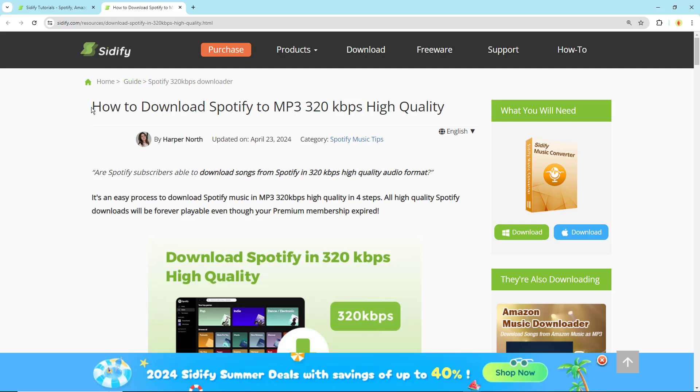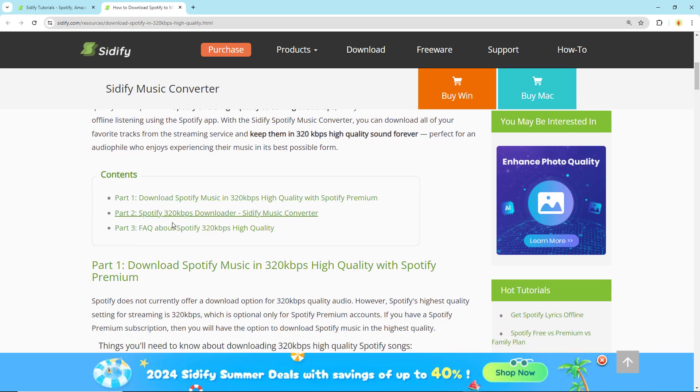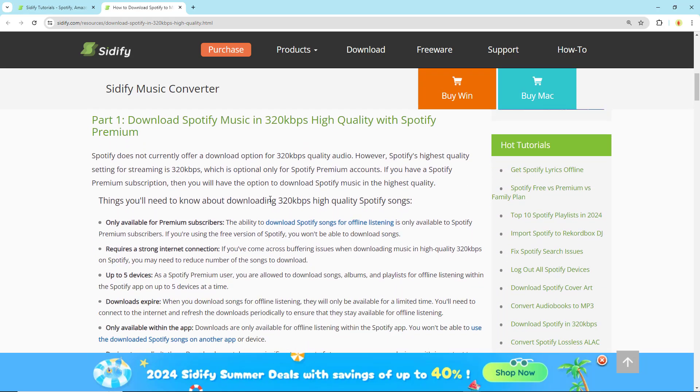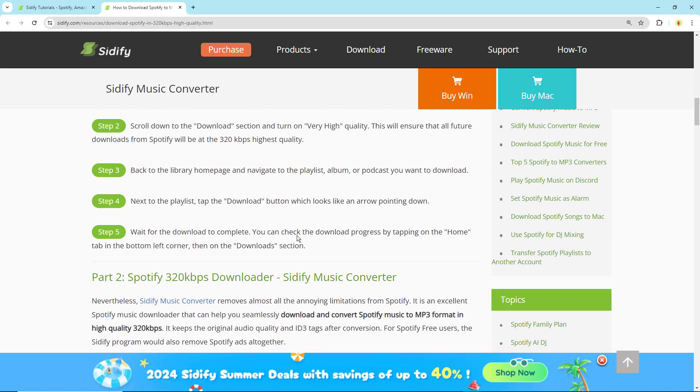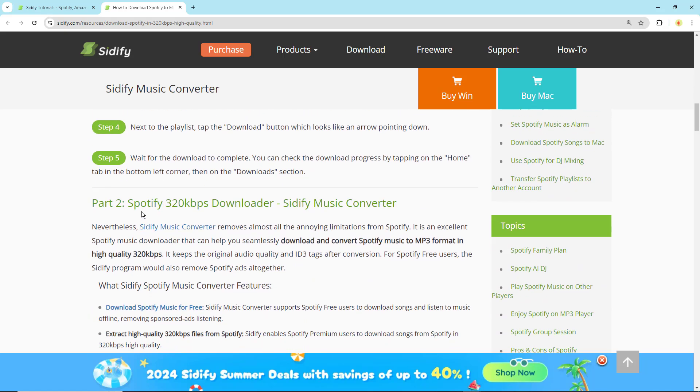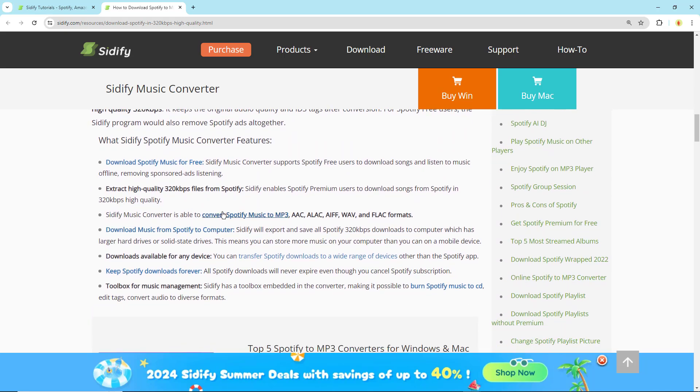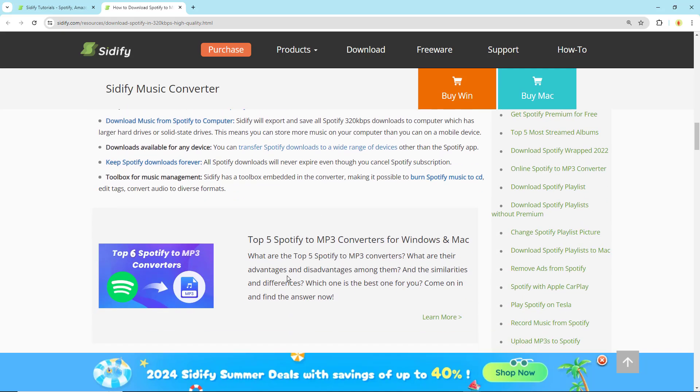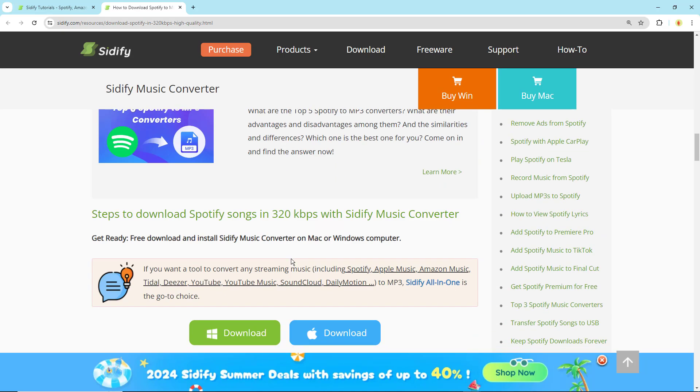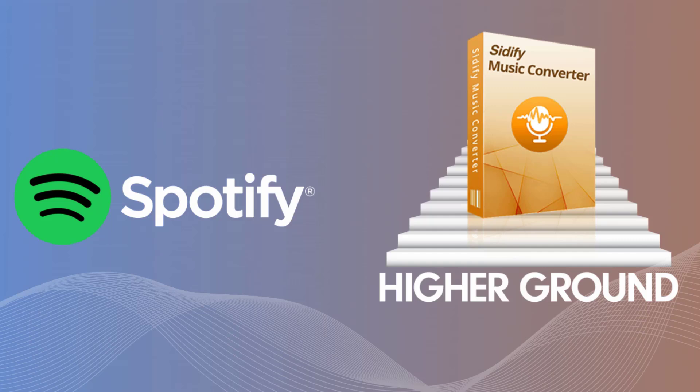Sidify Spotify music converter is able to download all your songs from Spotify to your computer, mobile phone and tablet. Most importantly, you can download your Spotify songs up to 320 kilobits per second if you are a premium user. But Spotify free users, take it easy, you can get unlimited access to the download feature with Sidify.